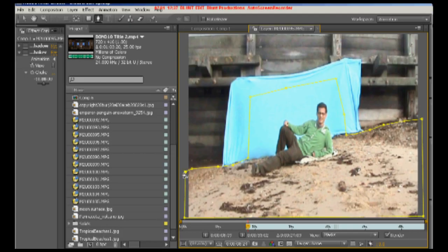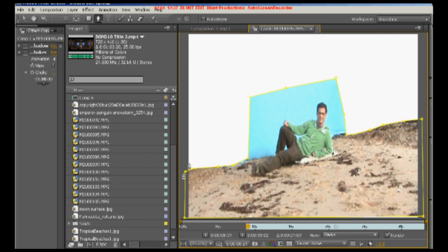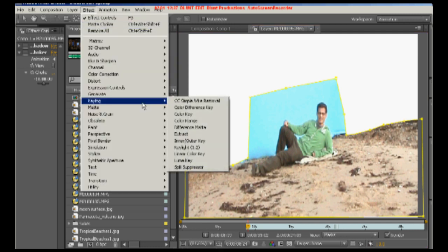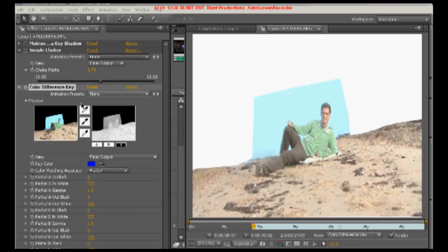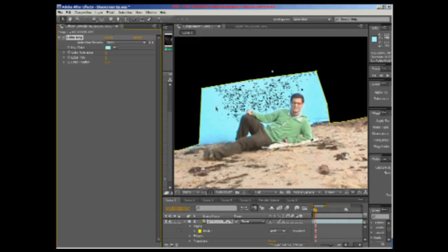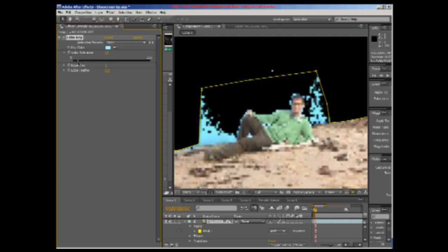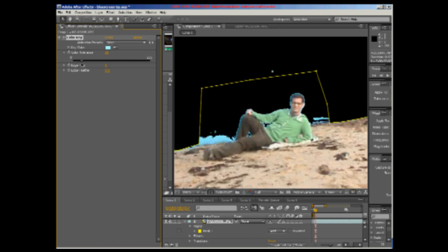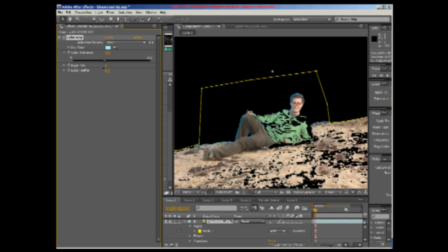Then the area around your actor needs to be keyed out. There are multiple types of keys to choose from in After Effects. Our advice is to start with a simple one, and if that does the job then fine. If not, work your way up to some of the more complex ones, like the colour difference key, which is very powerful but an absolute bitch to configure. Select the key colour, then adjust the tolerance level, which specifies how closely the pixels must match the key colour before they start becoming transparent. Try and find the point just before bits of the actor start disappearing.